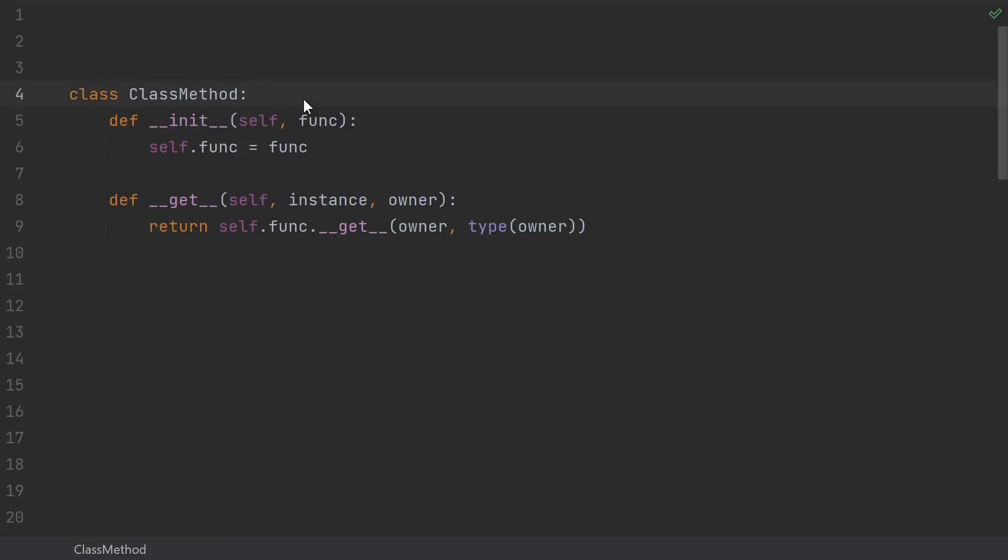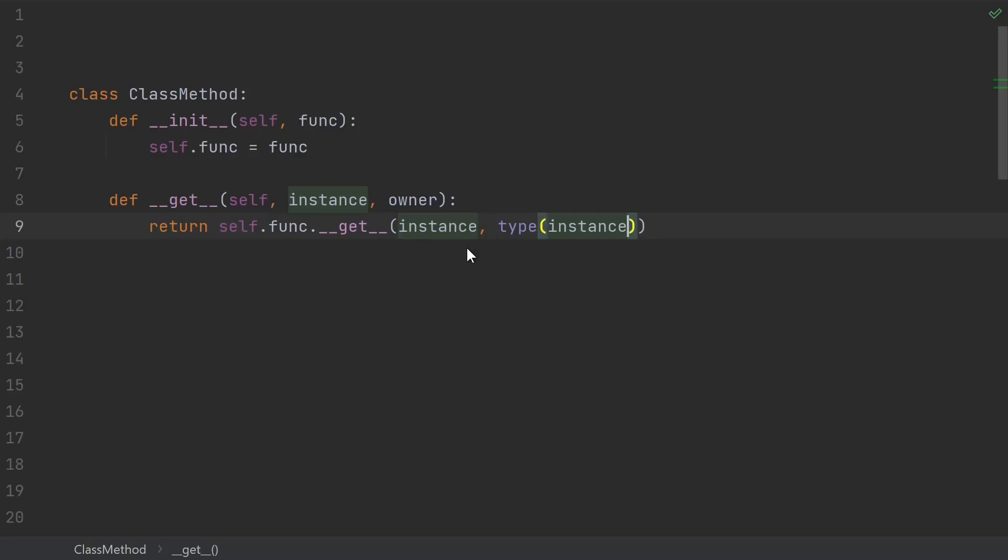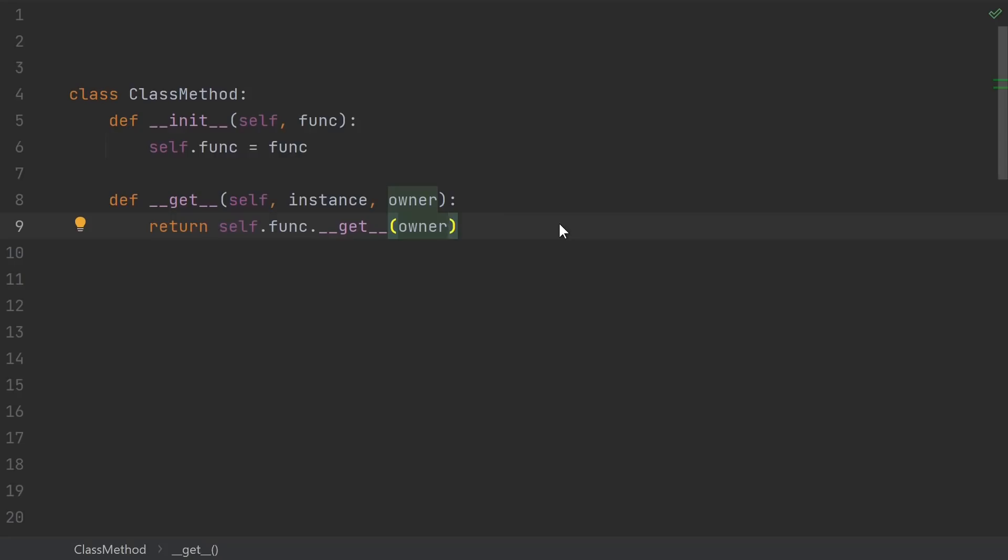And then here's the implementation of a class method. Again, it just wraps a function. And then when you go to get the class method, it binds the function to the owner, which is the class. A normal function would bind to the instance, so we just change that to the class instead. And the reason that I'm able to do this is because normal functions implement the descriptor protocol. Calling get on a normal function is how you bind the function to a specific instance. So in this case, we just use that built-in ability to bind to the class object instead of the normal instance object. And technically, the second argument is just ignored, but I do like to just put it in there anyway.